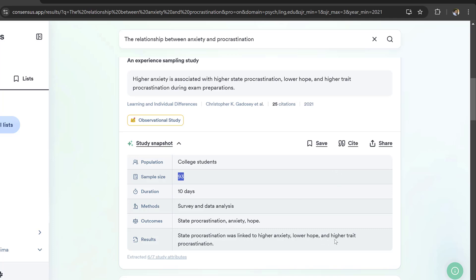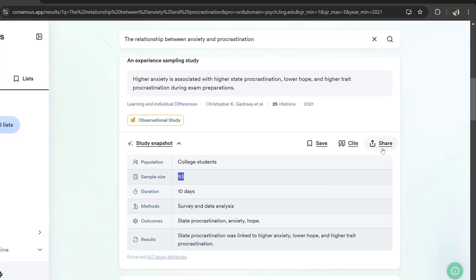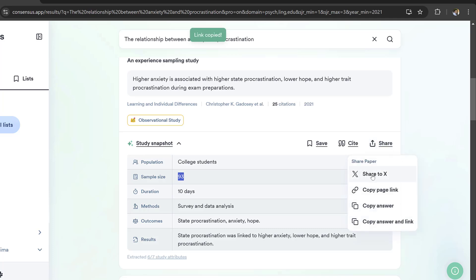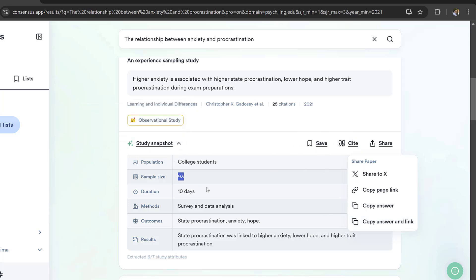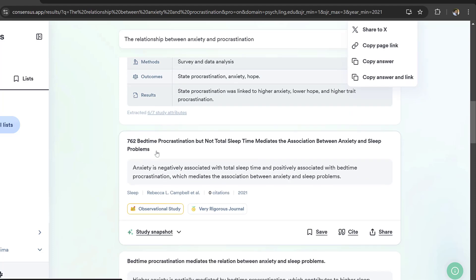This is a good table to summarize the studies. State procrastination was linked to higher anxiety, lower hope, and higher threat procrastination. I could extract other attributes and then I could simply export this table, share it to X, copy page link, copy answer. This is a good way to share science.